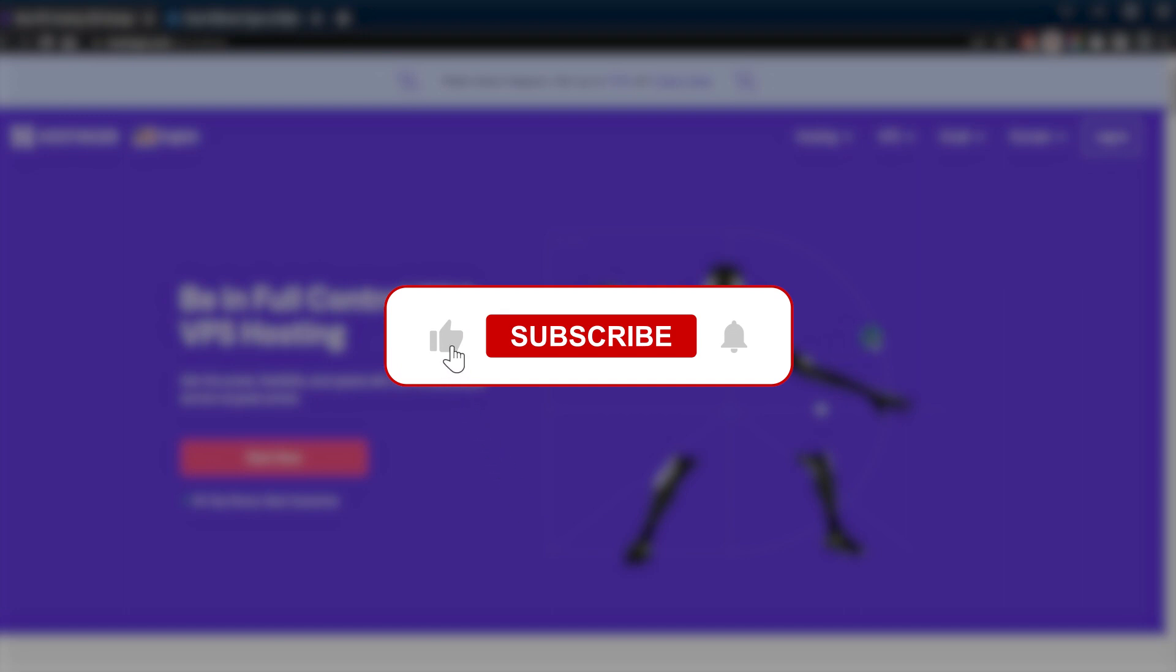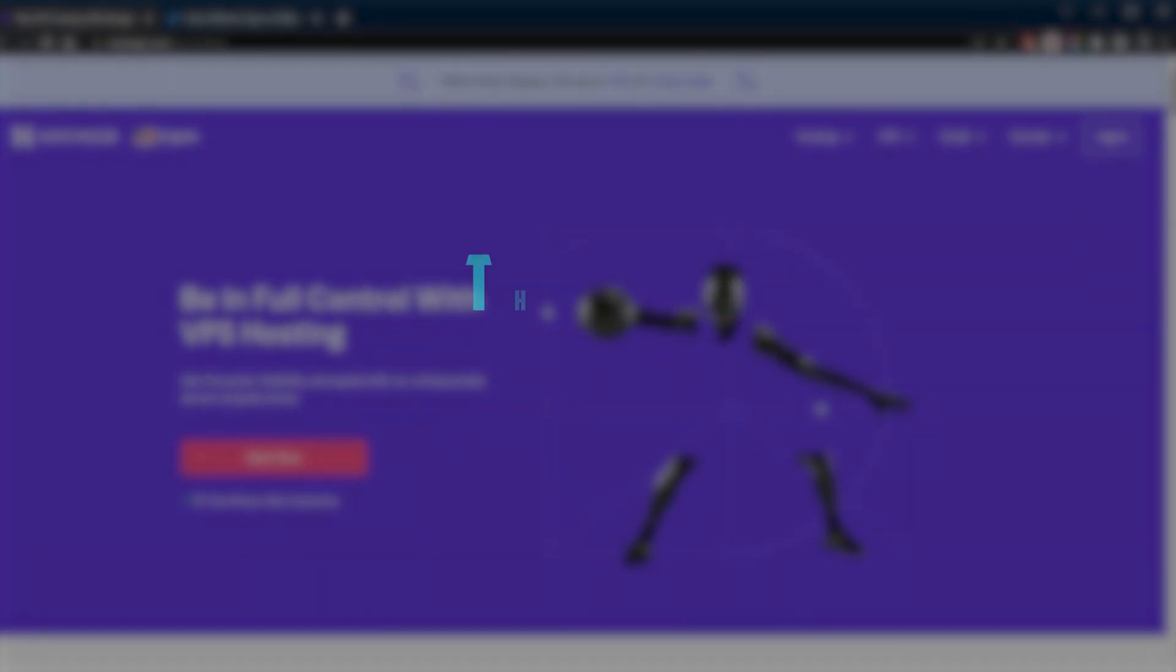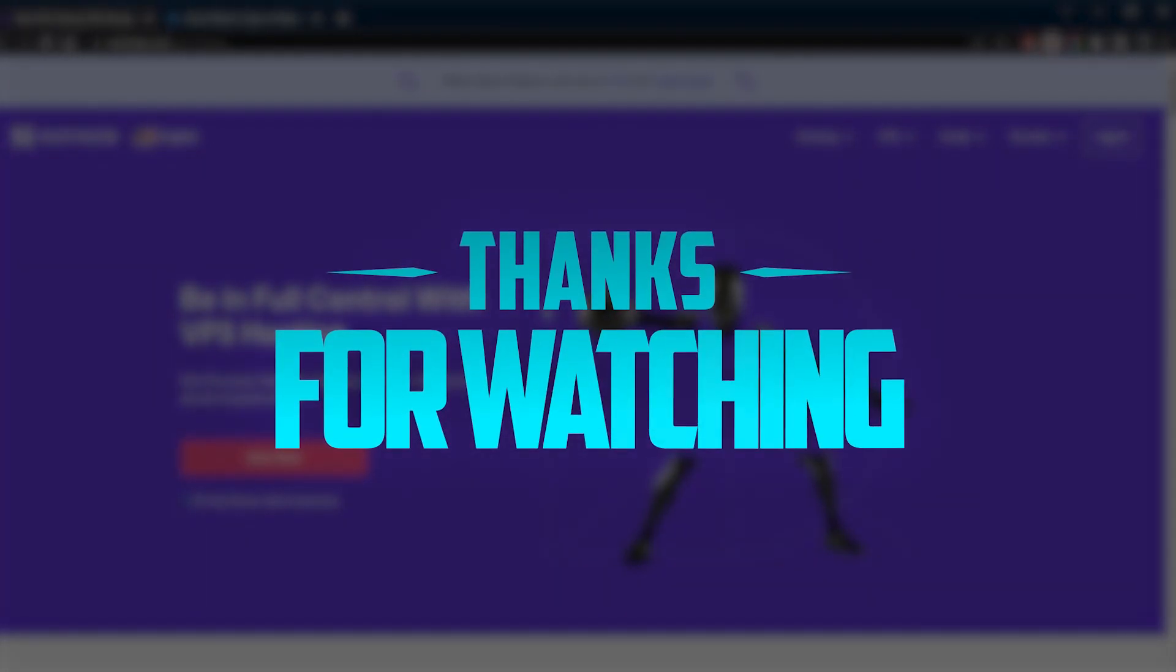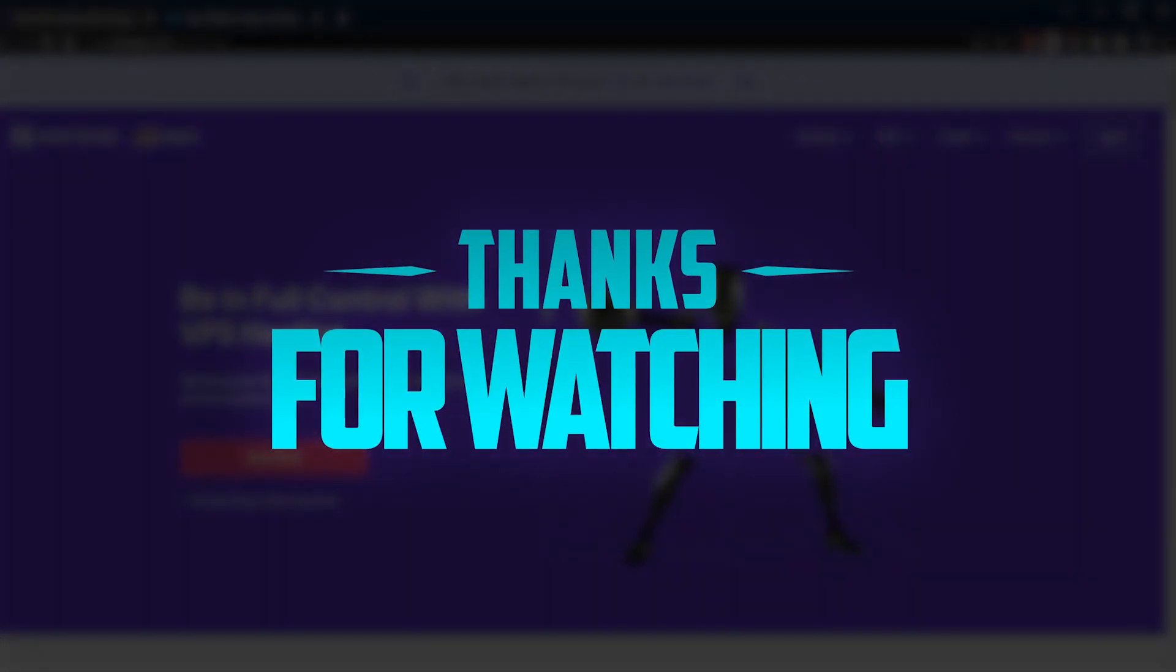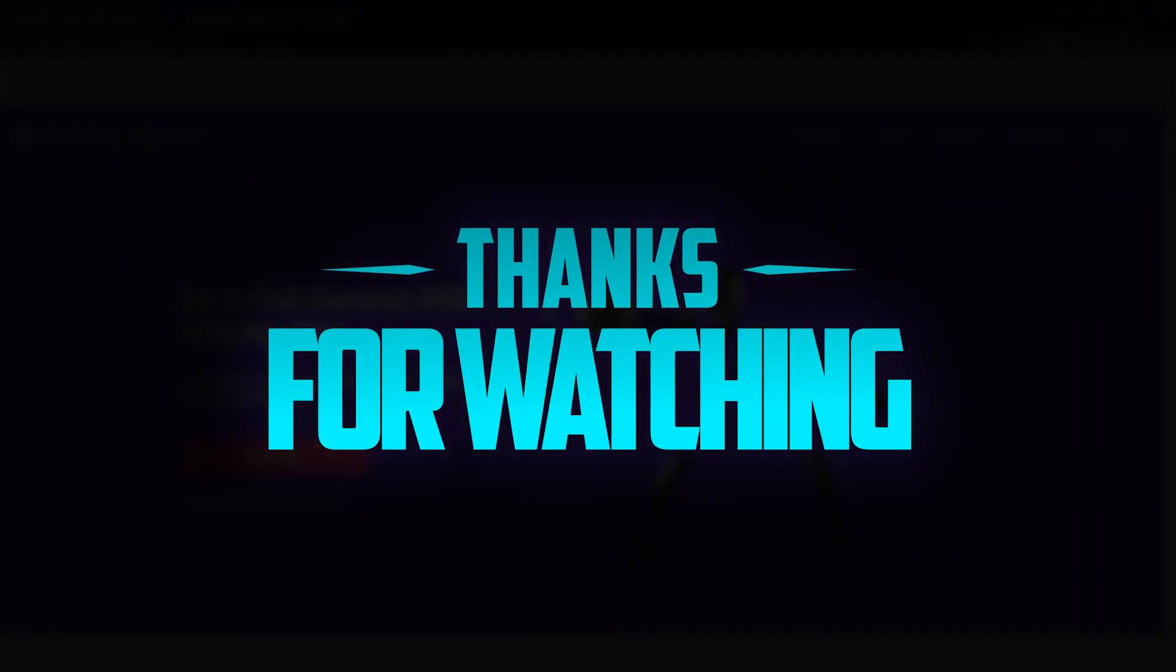Besides that, comment below if you have any questions, I'll be happy to answer all of them. Like and subscribe if you like to support the channel and stay up to date with everything web hosting. Thank you guys very much for watching and I'll see you in the next one. Have a wonderful day.